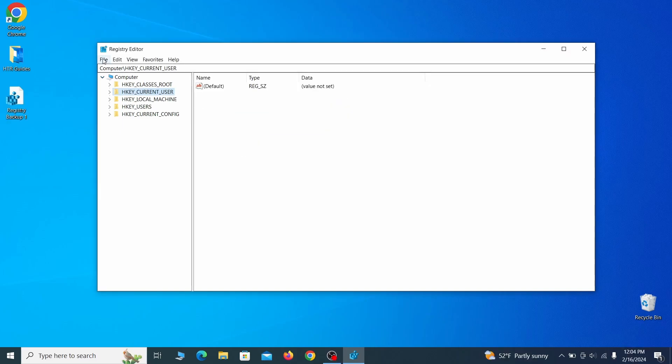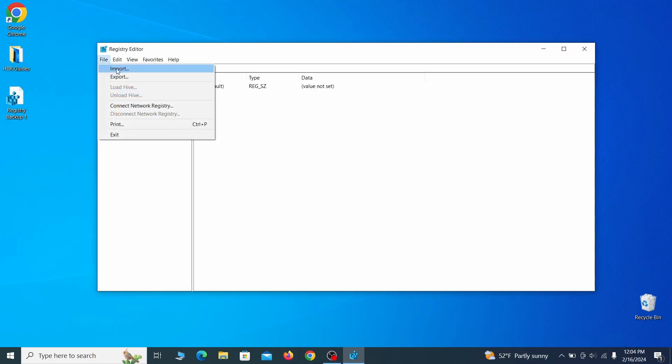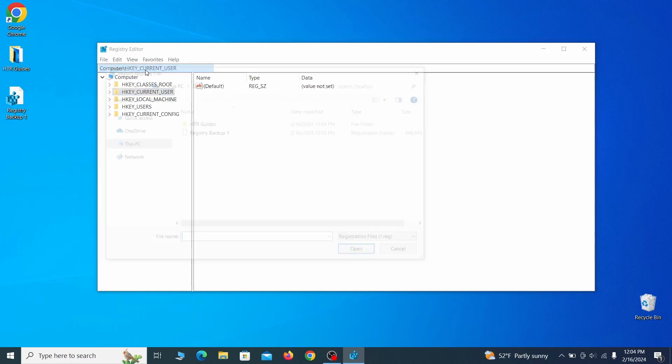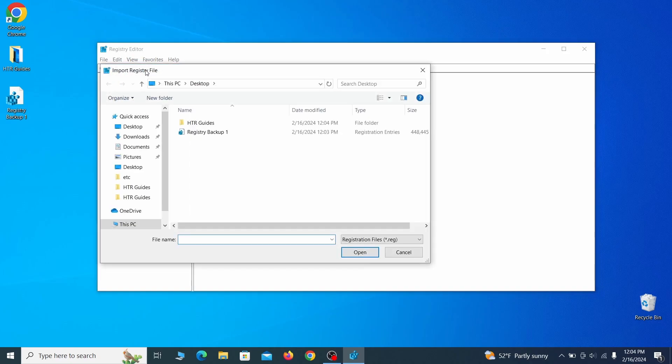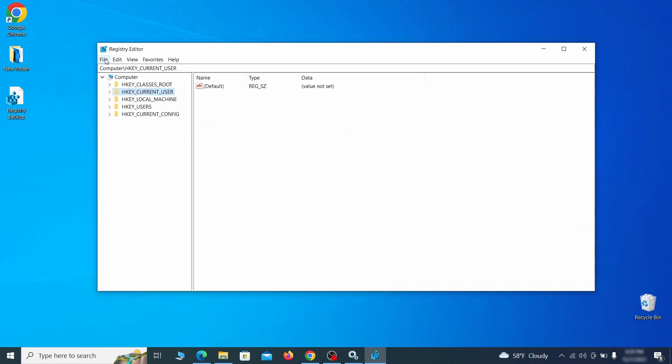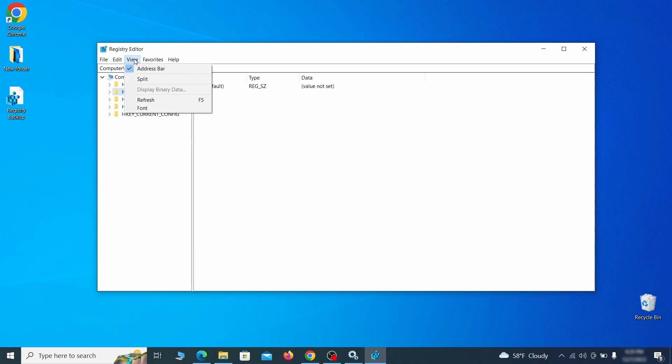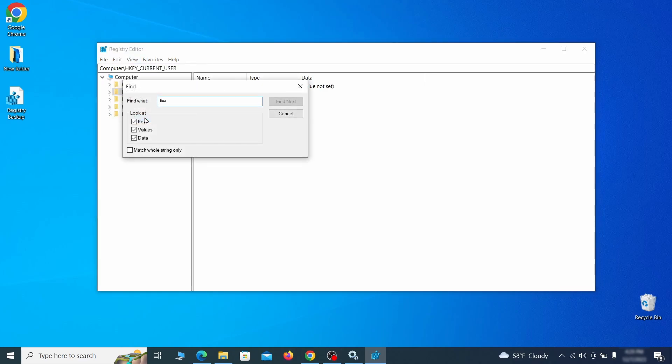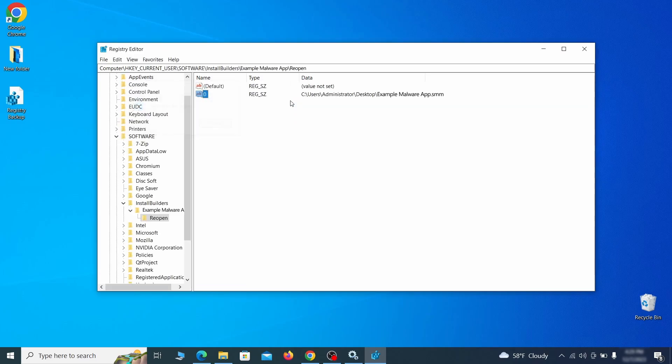If you want to restore from the backup, go to file, import, select the backup file and click open. Once the backup is ready, the first thing you should do is go to the edit menu, click find and type the name of the malware. Then click on find next to see if anything comes up. If you find anything, right click on it, delete it and then search again. Rinse and repeat until all related items are deleted.